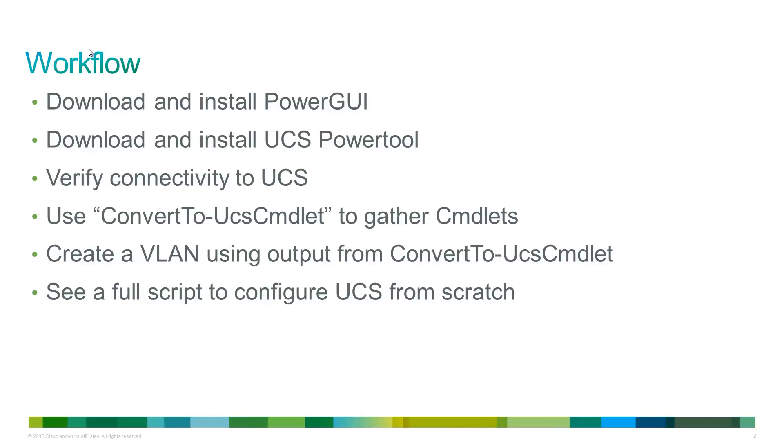So we'll go into the GUI, we'll create a VLAN, see what convert to UCS cmdlet spits out, and we'll use that to actually create a new VLAN. And then from there, we'll see a full script that's used to configure UCS from scratch.